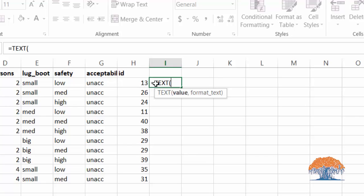the given number into the specified format. In this case, we want to add leading zeros so that our total length of the number is four. So here's our formula: we have TEXT, open parenthesis, the value is going to be H2